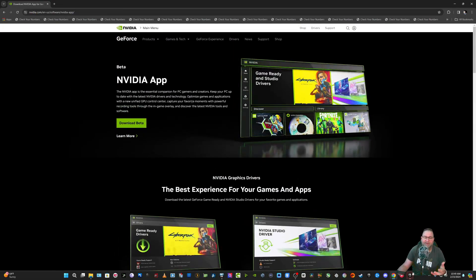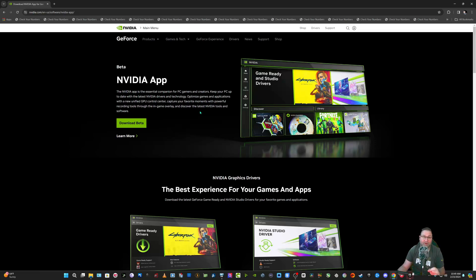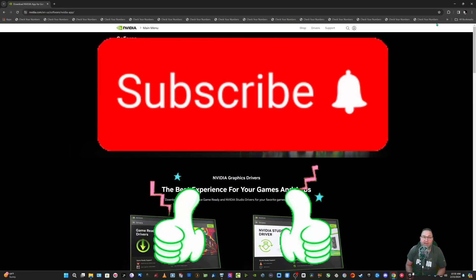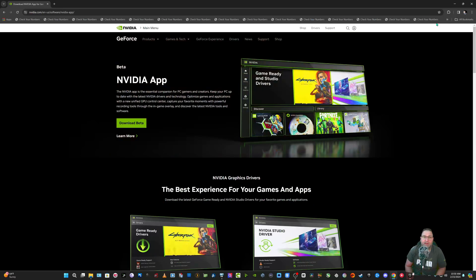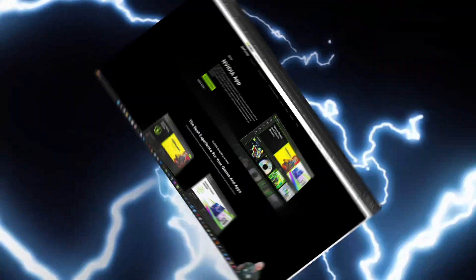So just type 'NVIDIA app' in your search bar, hit the download button, and you're good to go. What's really cool is that as of February 22nd, 2024, you do NOT need to log in to install your drivers with this app — which I think is a plus. I'm Thomas of Tomology — please like, subscribe, hit the thumbs up, and comment below to help a small YouTuber out.